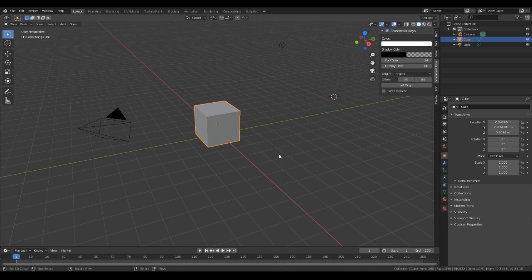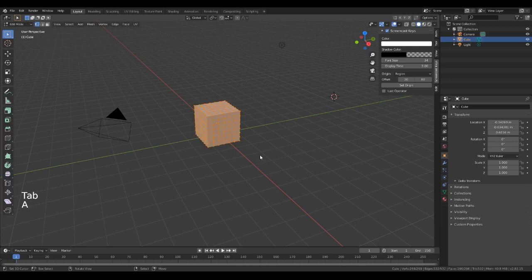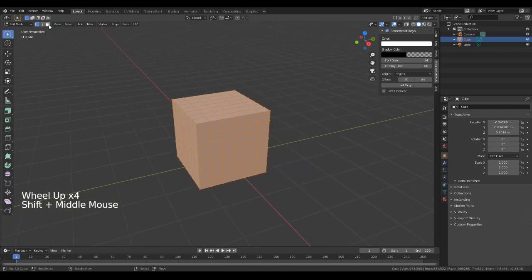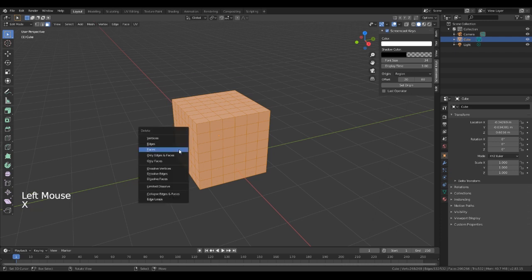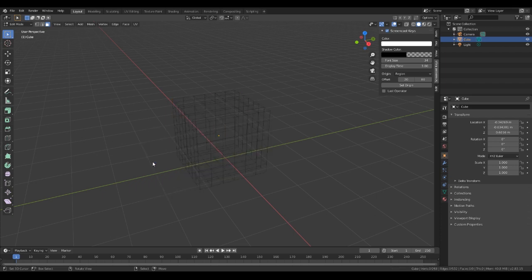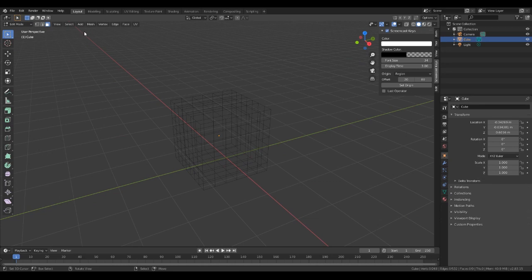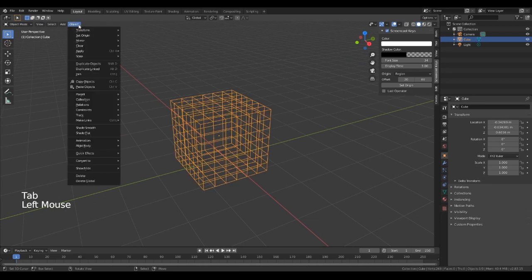We're going to hit A to select everything. So if we do X and delete only faces, we're deleting only the faces, and we're left with this edge cube — a wireframe if you like.